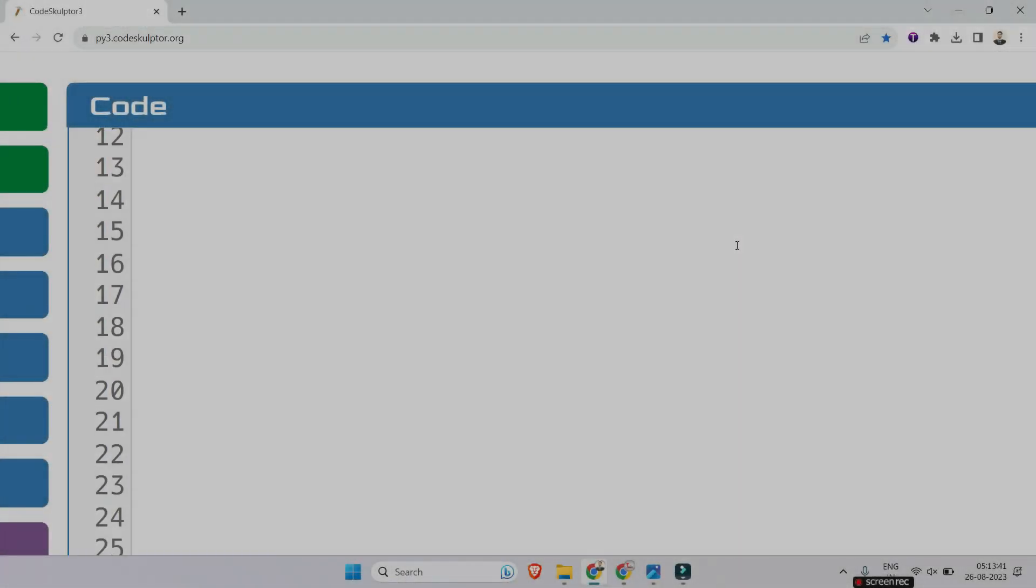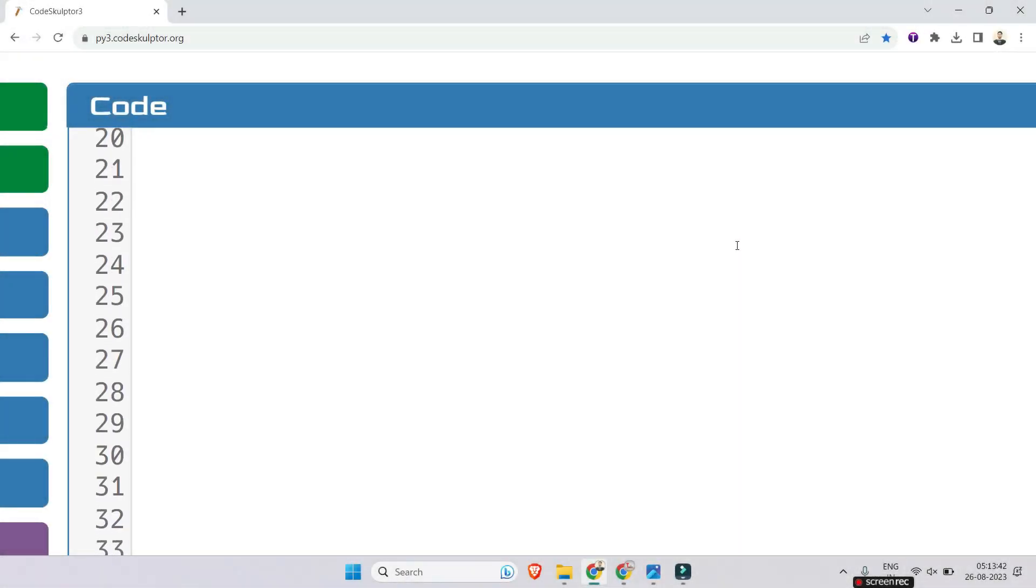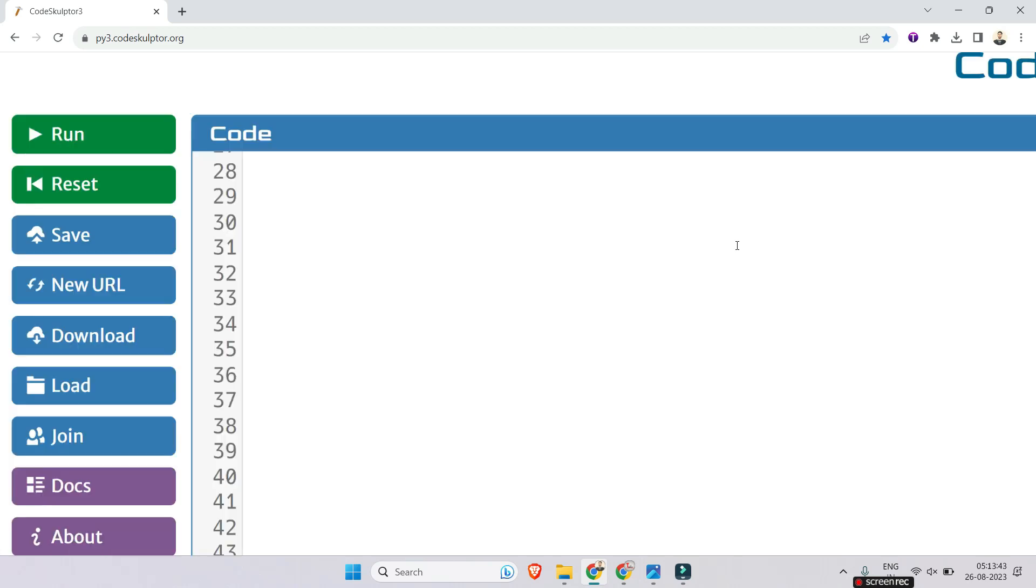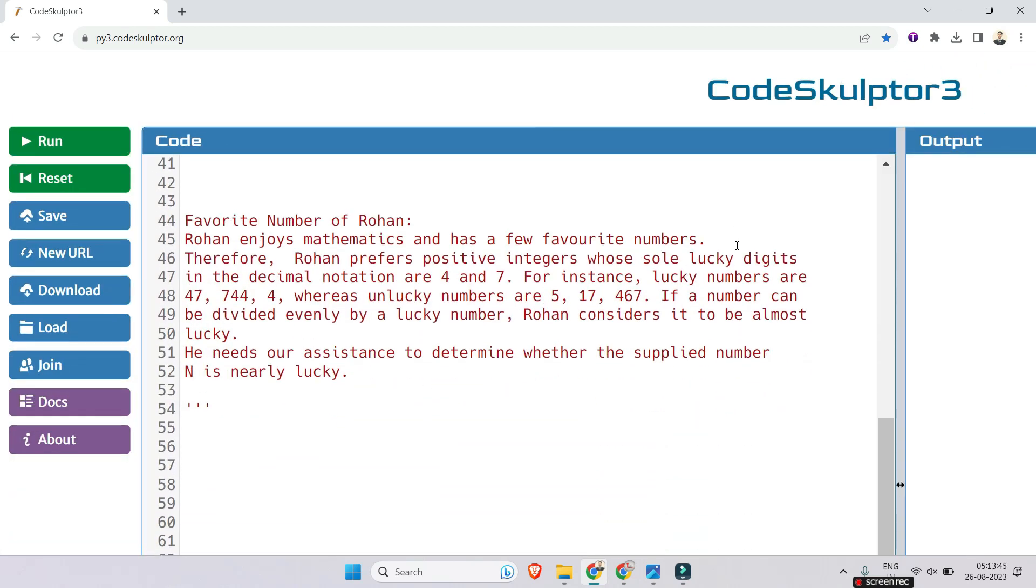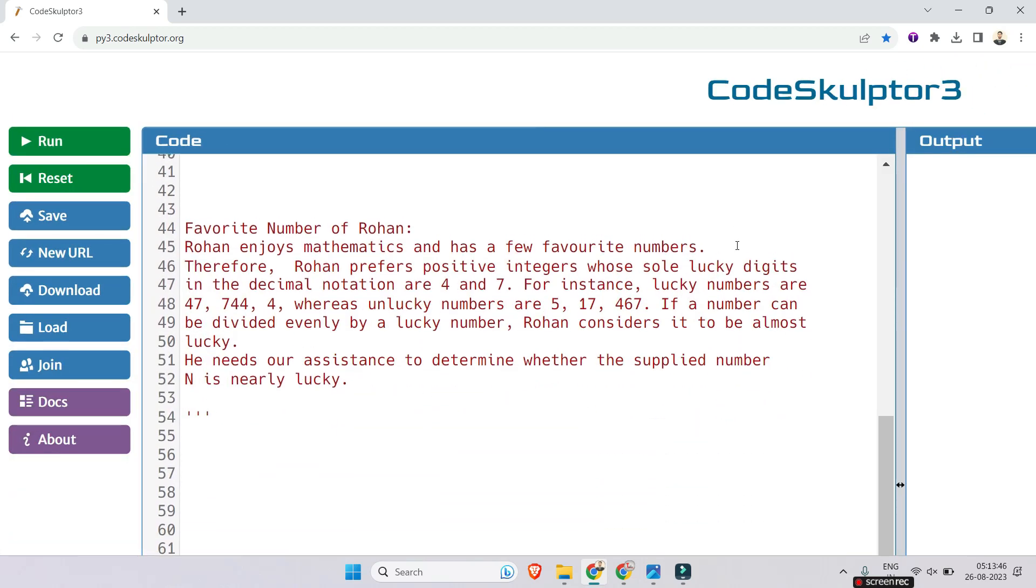So the question is regarding the favorite number of Rohan. Rohan enjoys mathematics and has a few favorite numbers. Therefore, Rohan prefers positive integers whose sole lucky digits in the decimal notation are 4 and 7. For instance, lucky numbers are 47, 7, 4, and so on.